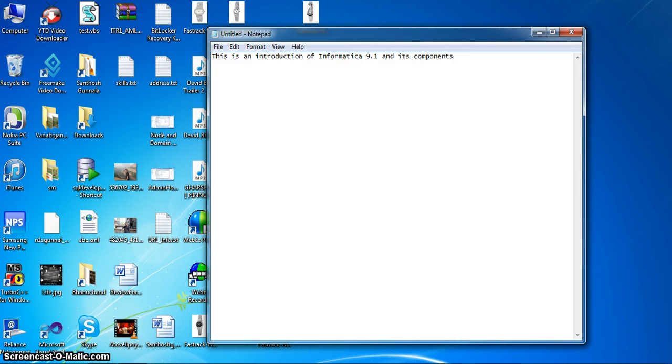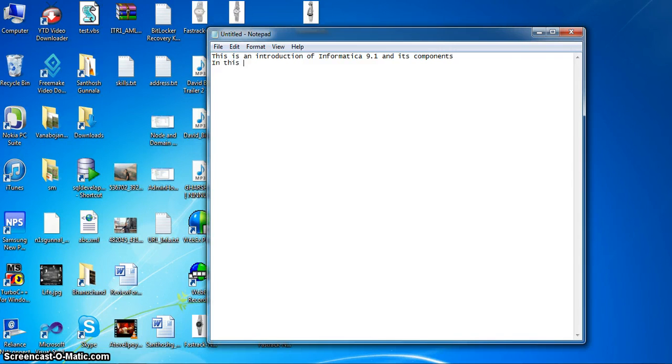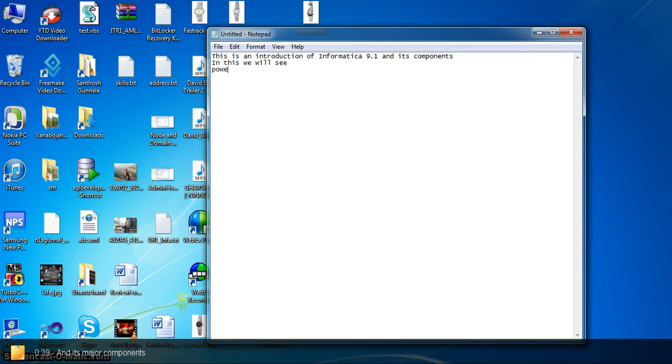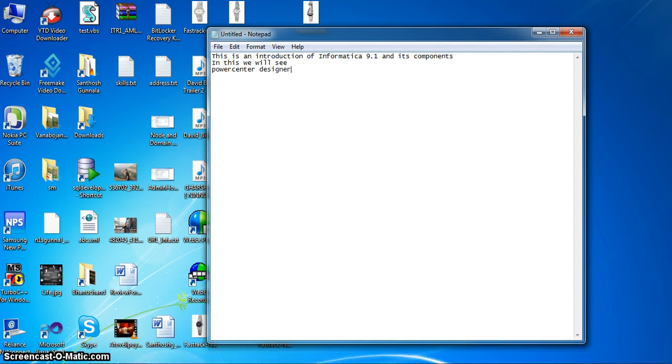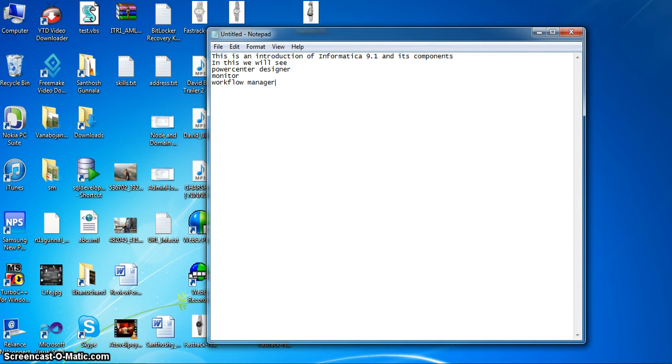Hi. This is an introduction of Informatica endpoint 1 and its components. In this we will see PowerCenter Designer, Monitor, Workflow Manager and Repository.